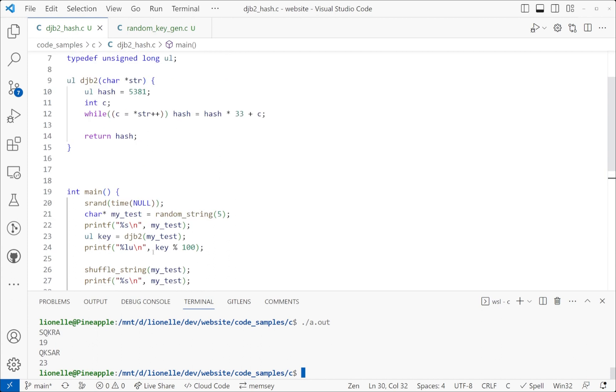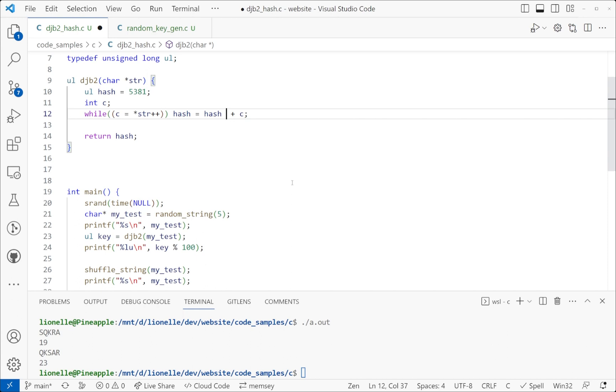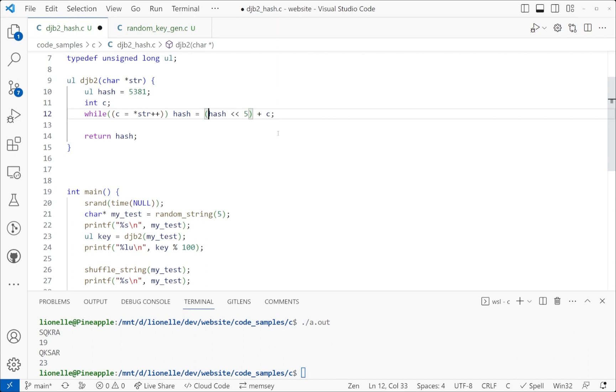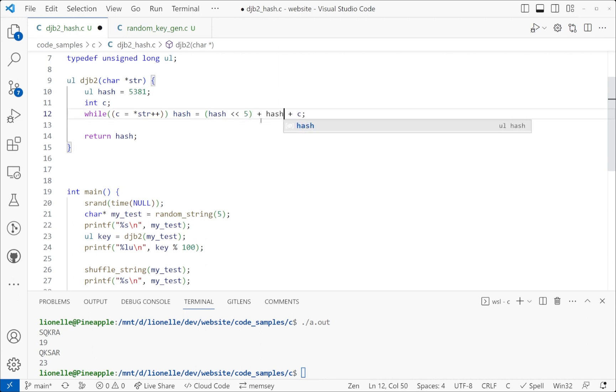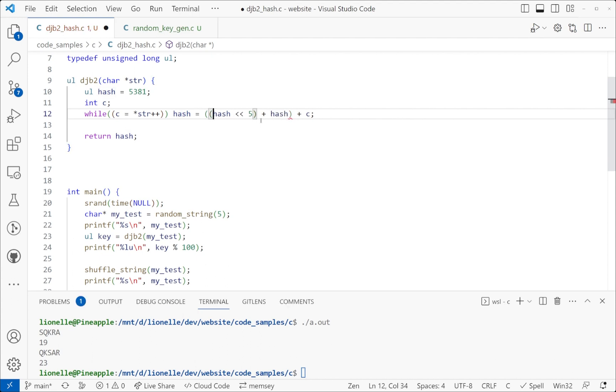Now the problem is multiplication can be really expensive when you're programming. And the more you can avoid a multiplication, the better it can be, especially when you're dealing with algorithms that need to be blindingly quick because no one wants to wait for this hash algorithm every time you store something in a hash table or pull things from a hash table. The nice thing about this being 33 is this is actually equivalent to doing a left shift of five plus hash and then adding C to it. The reason why is a left shift of five is basically the equivalent of adding five bits to it or 32 to it plus the hash, and you end up getting the same as multiplying it out.